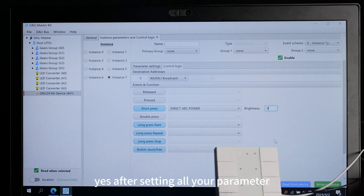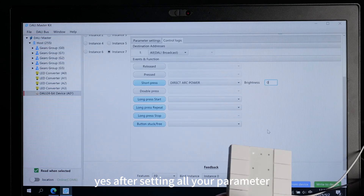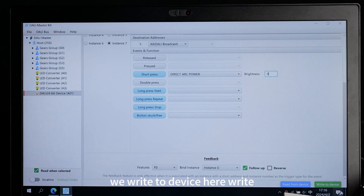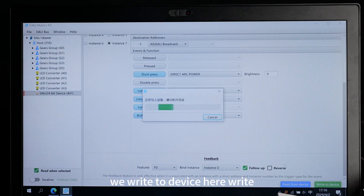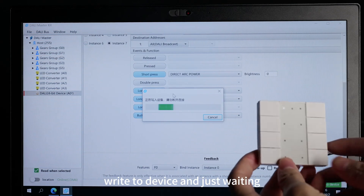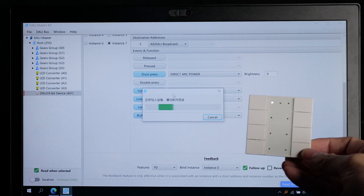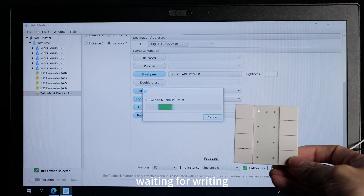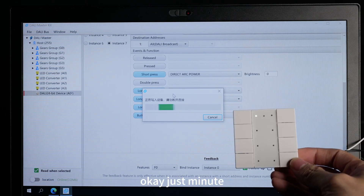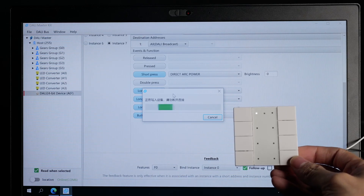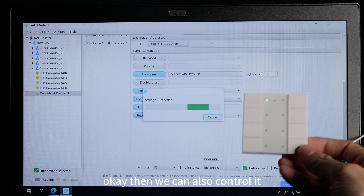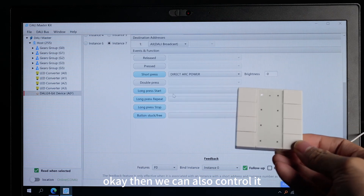After setting all your parameters, we write to device here — Write to device. Just waiting for writing. And then we can also control it.